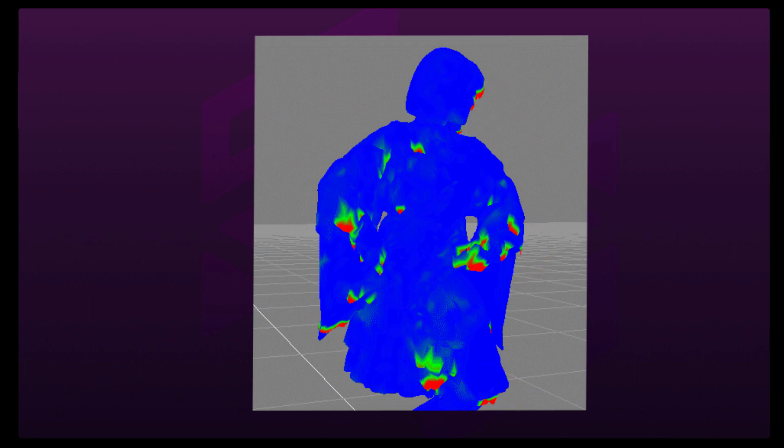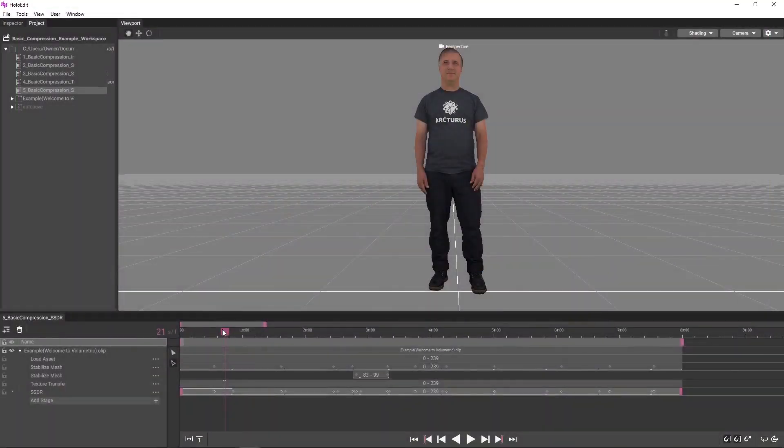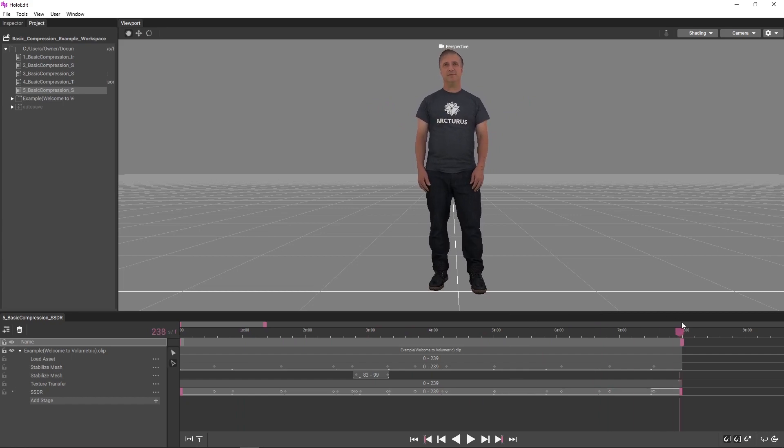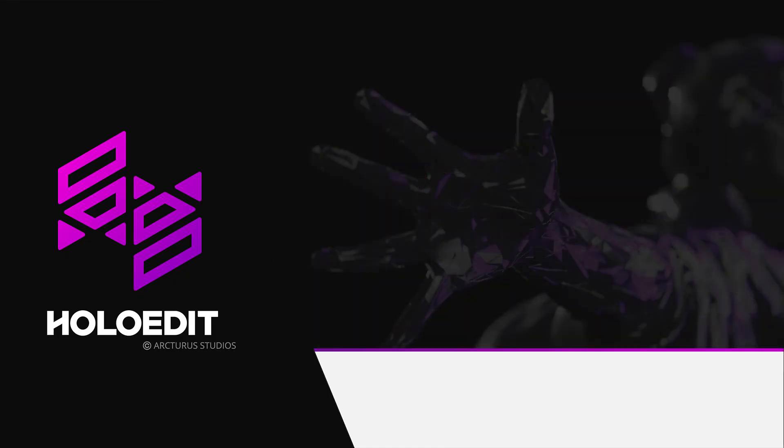Having excess bones can cause inaccurate results in some cases. Please refer to the HoloEdit written documentation for further details on the SSDR stage in HoloEdit.